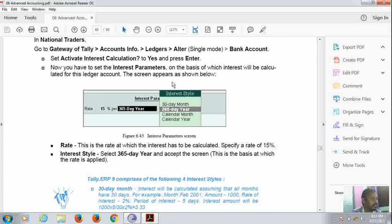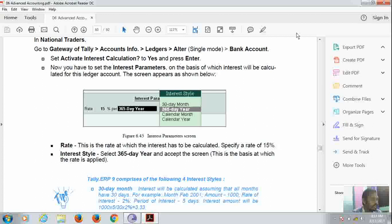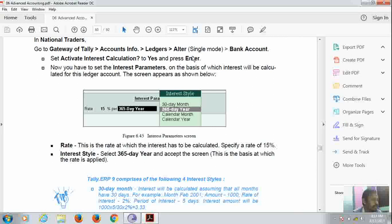Interest Calculation. Now go to Gateway of Tally, Accounts Information that is here, Alter that is in single mode, and you have to select bank account. Here we have to set activate interest calculations to Yes and press Enter. After that, you have to set the interest parameters.